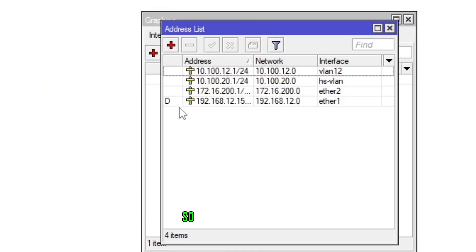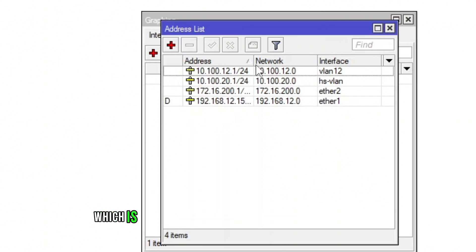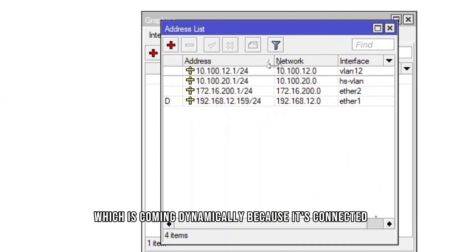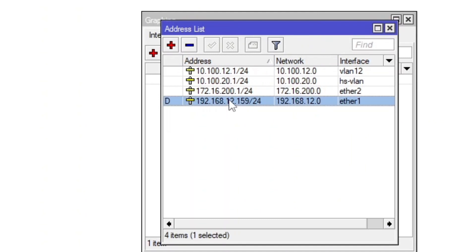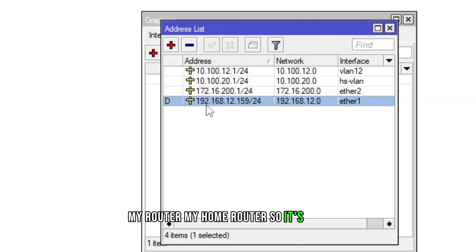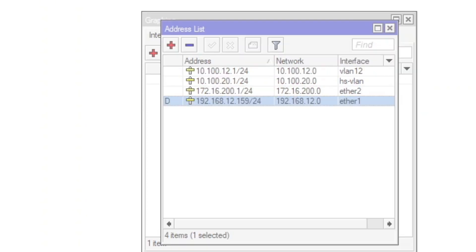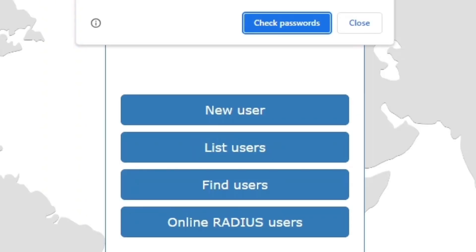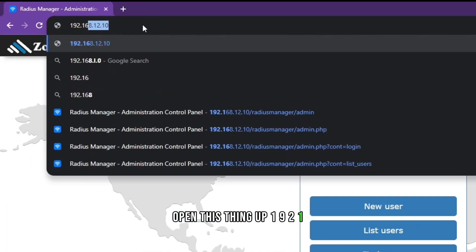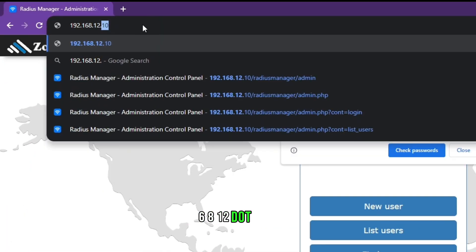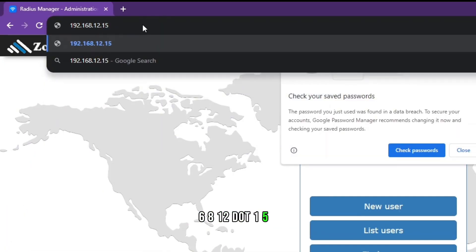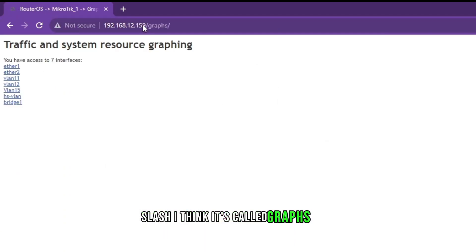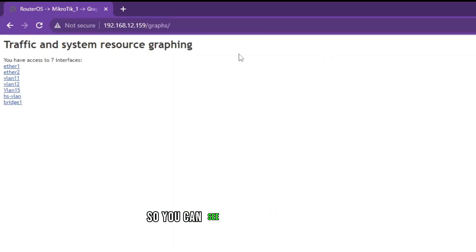Let's go and see the IP address. The WAN IP address which is coming dynamically because it's connected to my home router is 192.168.12.159. So I'm going to open this up: 192.168.12.159/graphs.